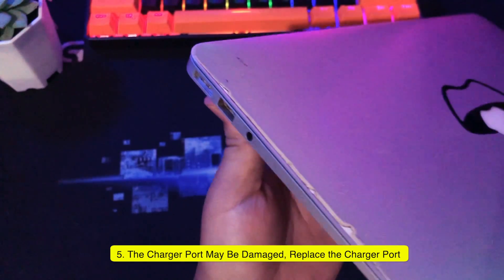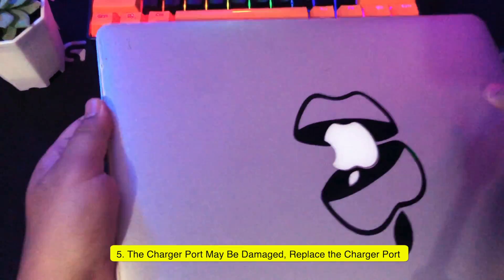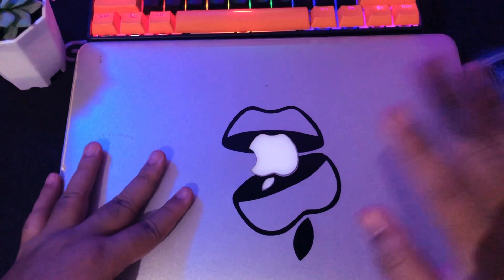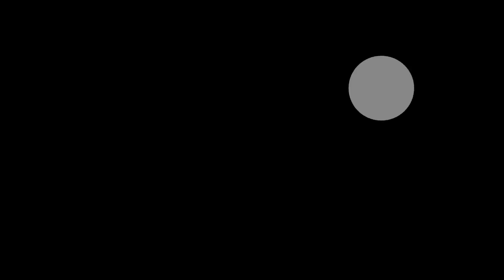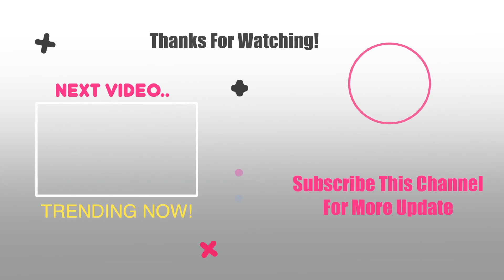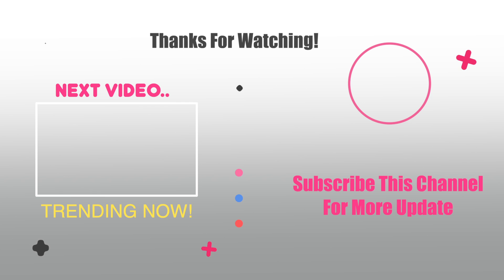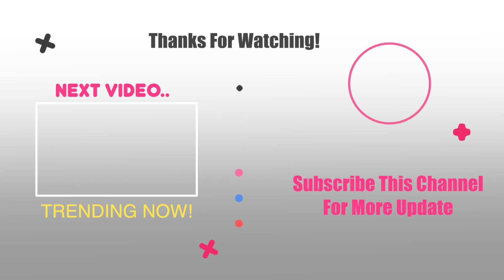Okay, thanks for watching this video. Please subscribe this channel for more updates. See you on the next tutorial. Thank you. Bye-bye.